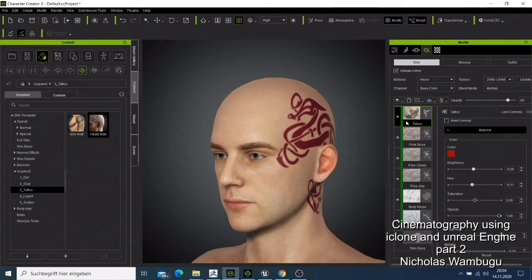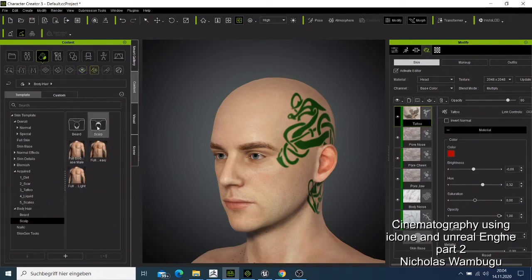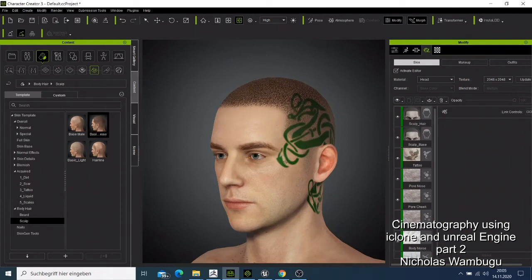I'll try to leave it green like that. Now I'd like to do some changes on the body. I can come here to the body section and say that I need my character to have the scrap — I'll just double-click it, and what's going to happen is that my character will get the scrap applied.